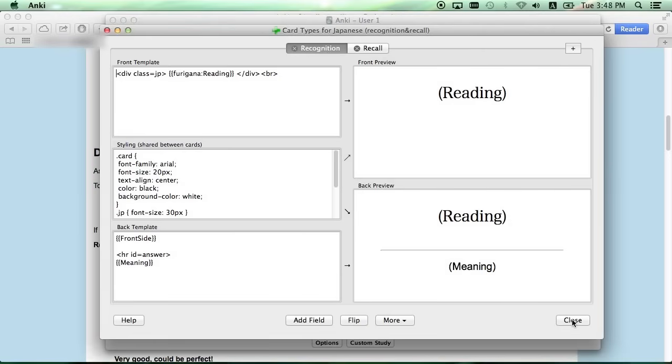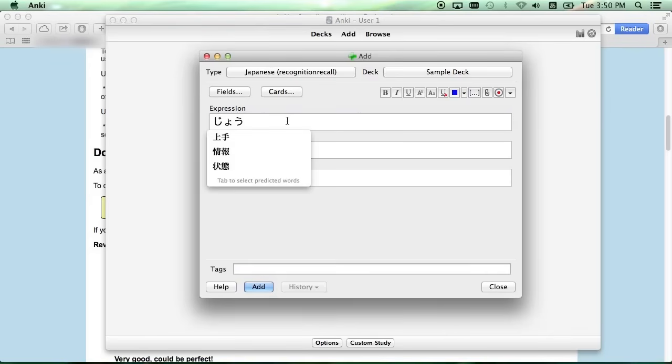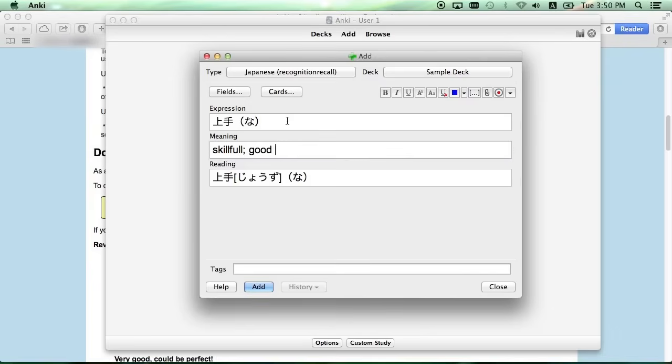Click the Close button, and type in kanji whichever word you want to be on the card. For this card, we'll do Jouzu. This is the reason why we installed the Japanese support add-on. As you can see in the Reading field, the add-on automatically fills in the Furigana for all the kanji that you type in the Expression field.